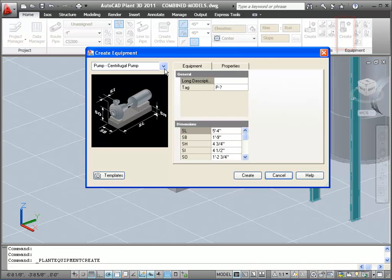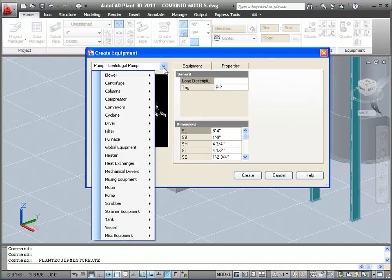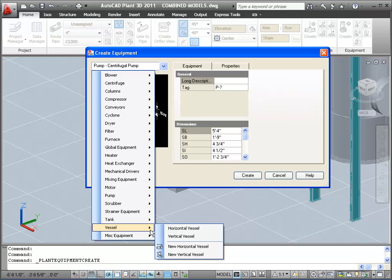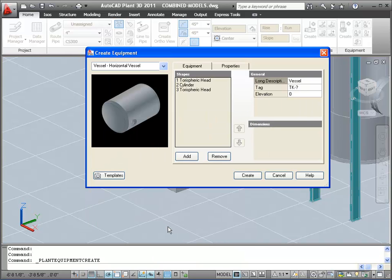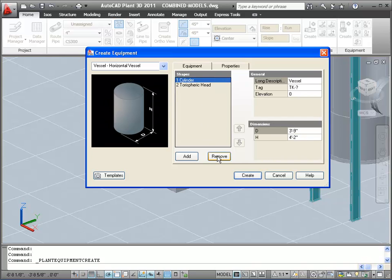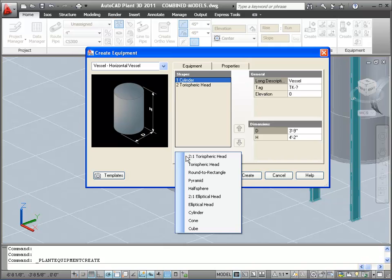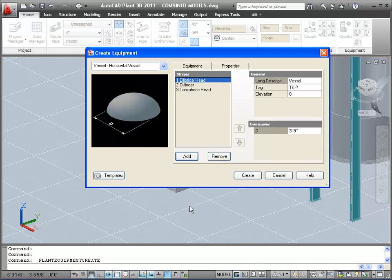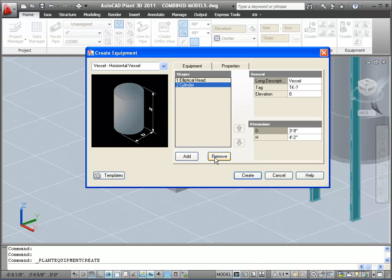This time we will select Horizontal Vessel. This type of equipment is built up from geometric primitives. You can add or remove primitives to build your equipment. We're going to replace the toruspheric head with an elliptical one. Again, we remove the head, click Add to add a new one, and add back the elliptical head.